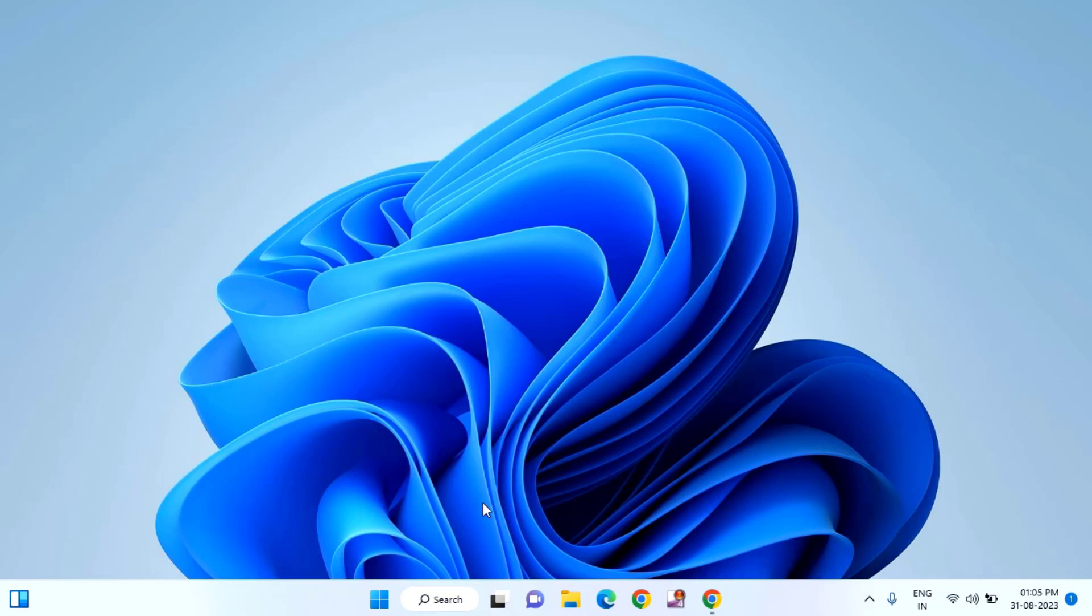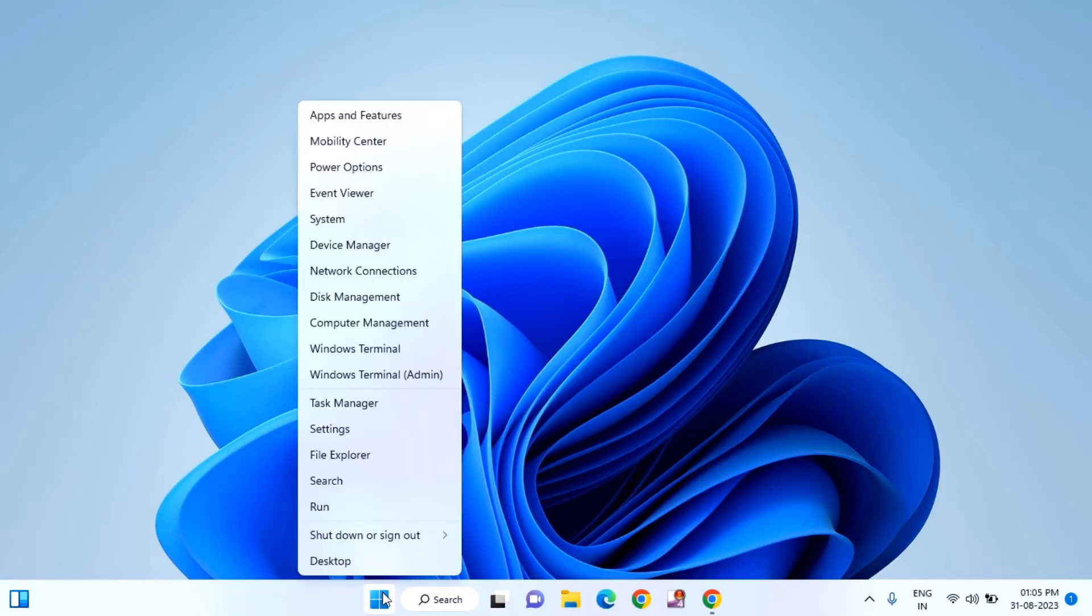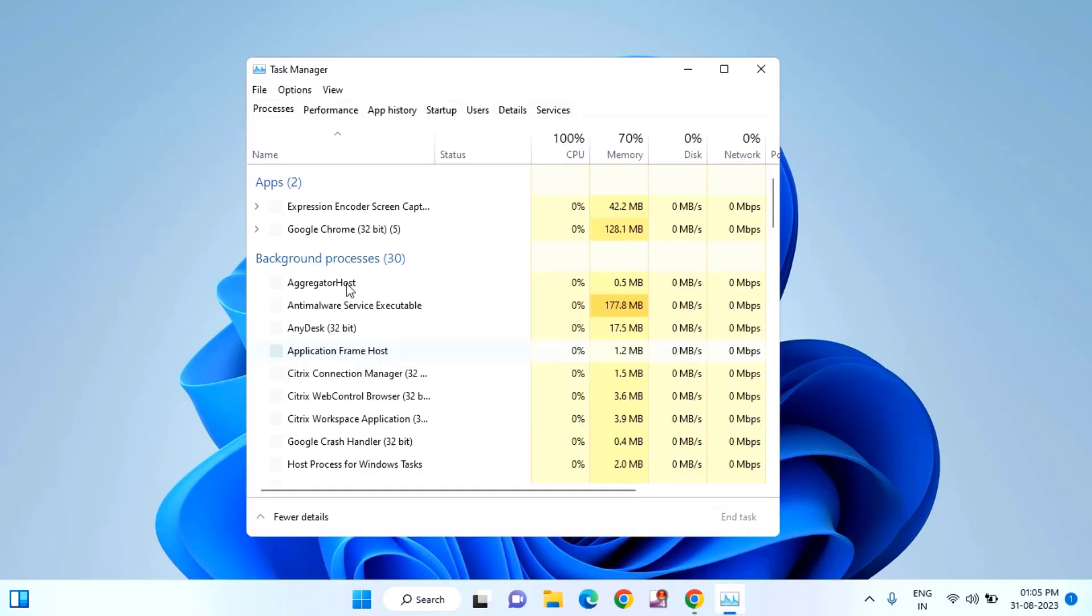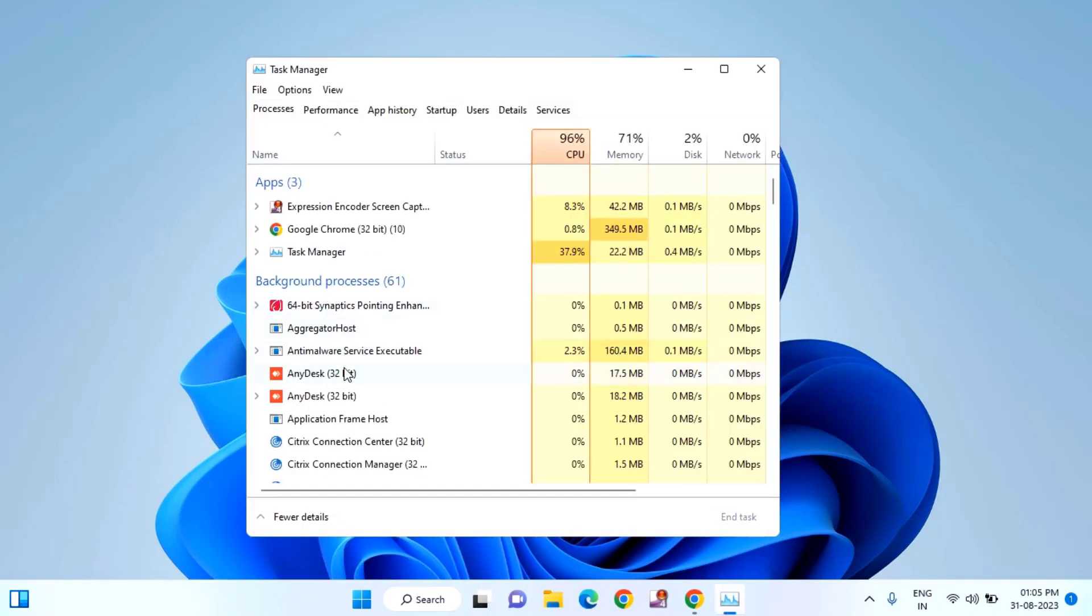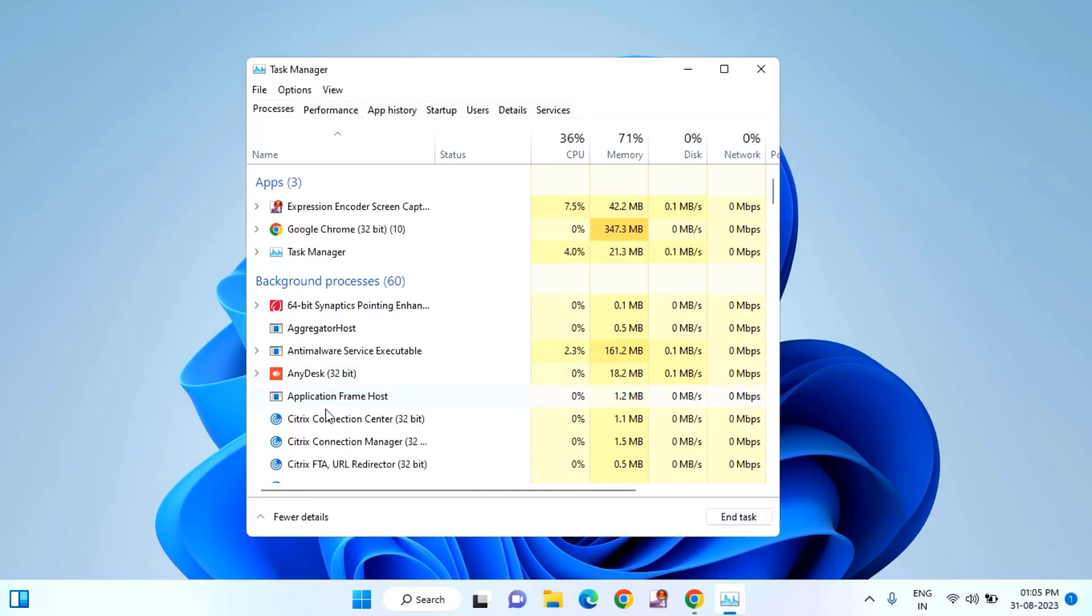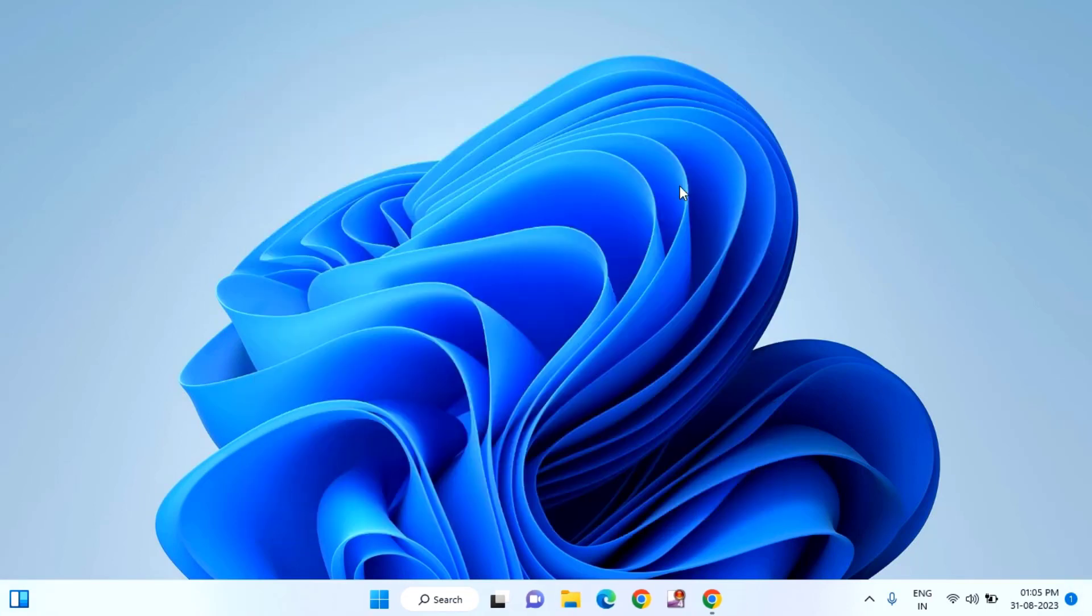First, you need to end task all your Riot clients from the task manager. Just right click on start menu, then click on task manager. Here you need to end task all your Valorant or Riot clients from here. Just right click on that and click on end task. And close this window.